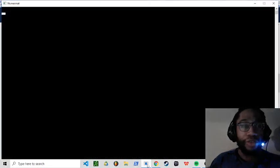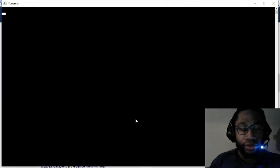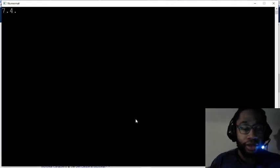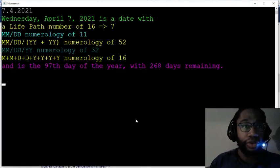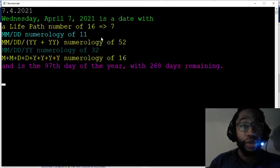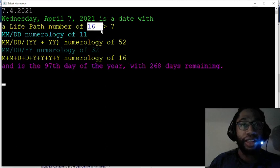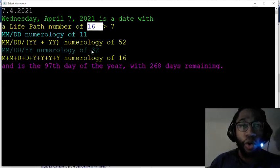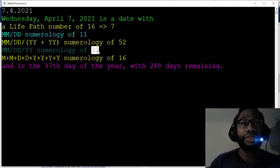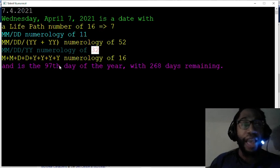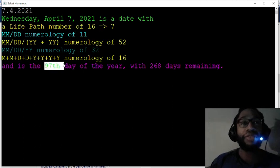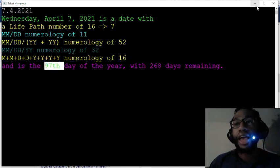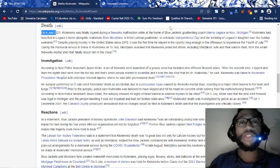There's date numerology behind that date as well. The 7th of July, 2021, a date with 16 life lesson number. Ohio equals 16. Goalie equals 32. Death 97, the 97th day of the year. Guys, again, I can't say it enough.